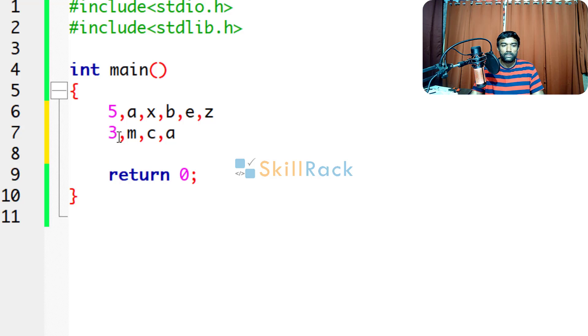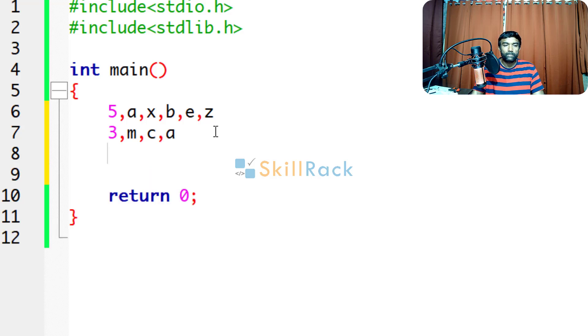Here it is 3, which means 3 characters will be there. So 3 comma, M comma, C comma, A. So how to accept them as input values in C?